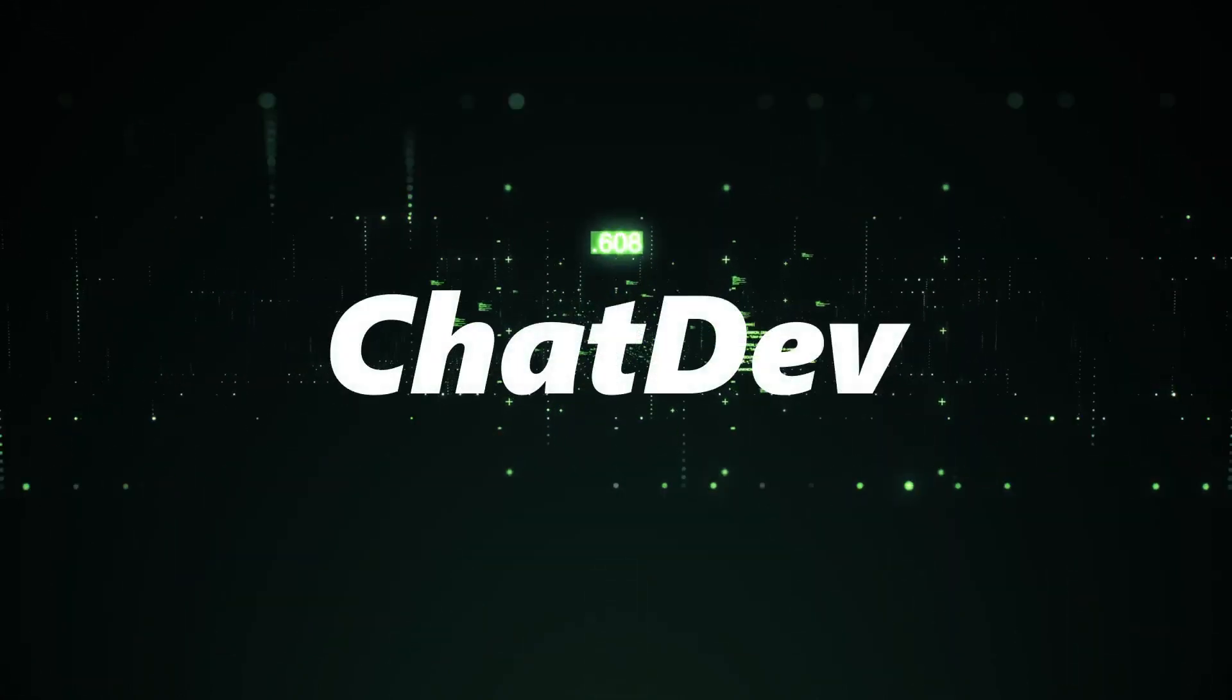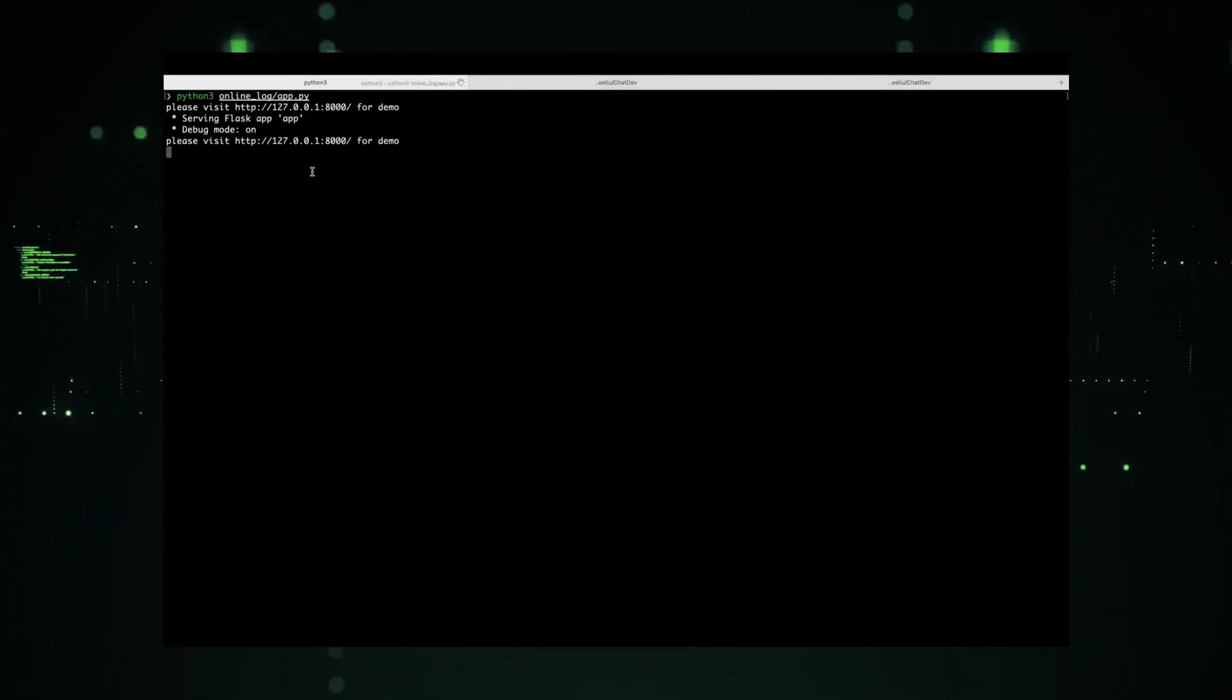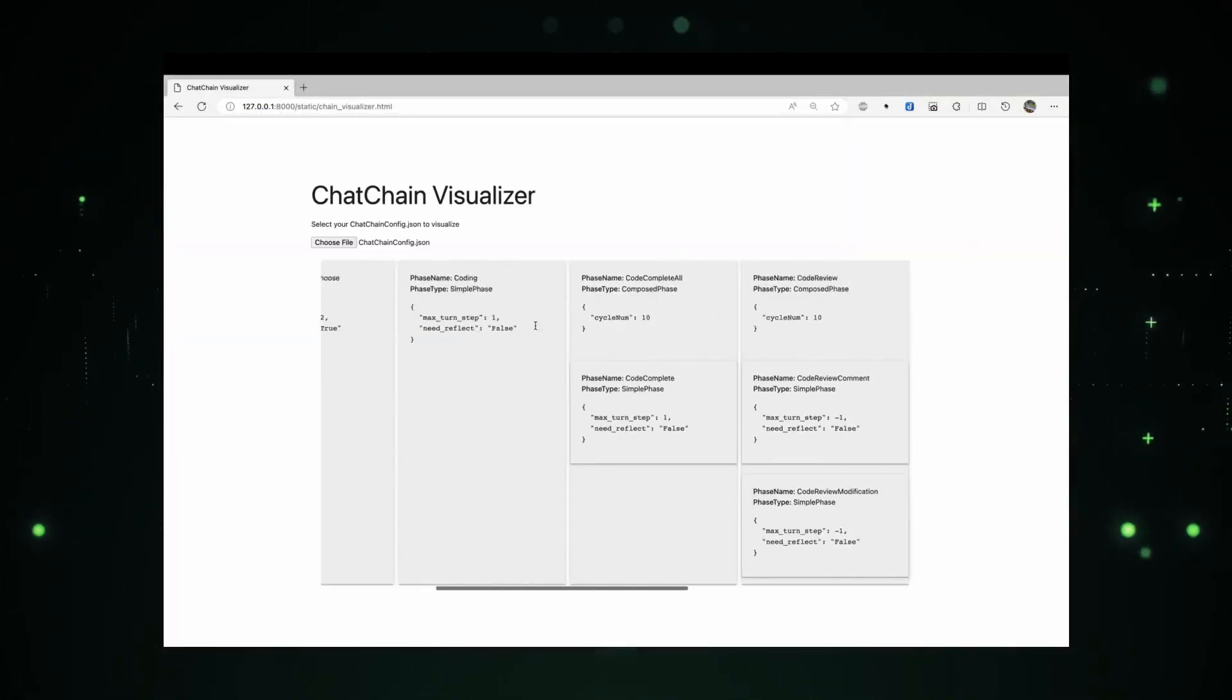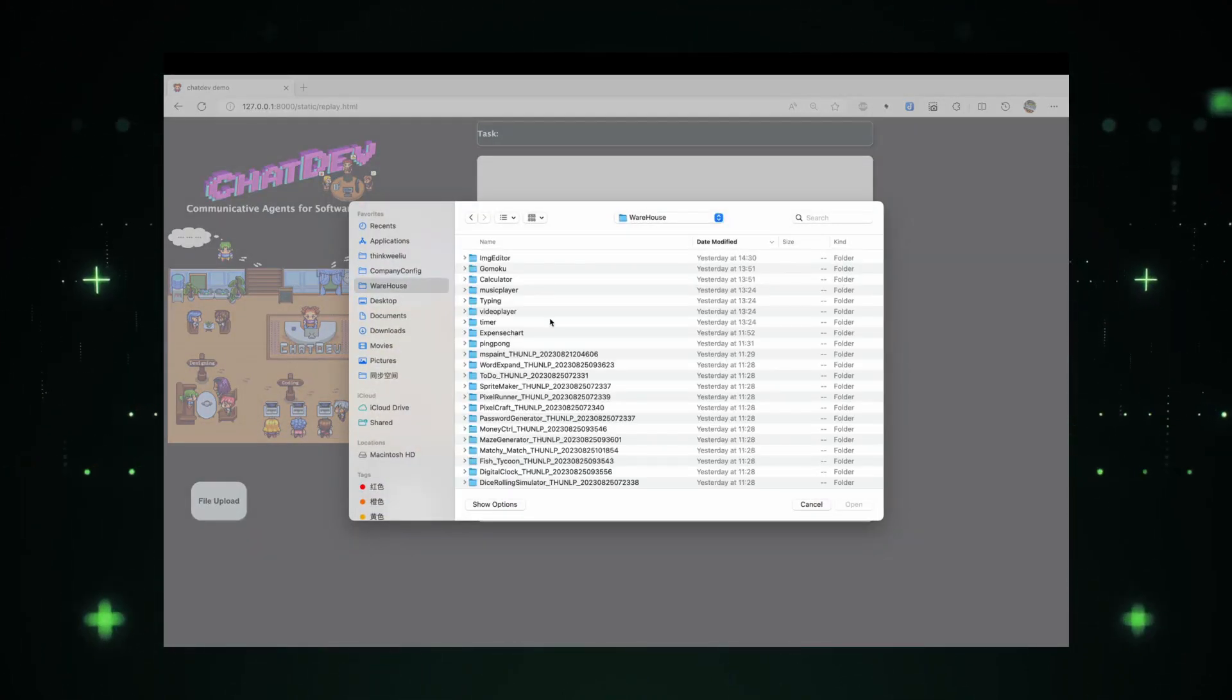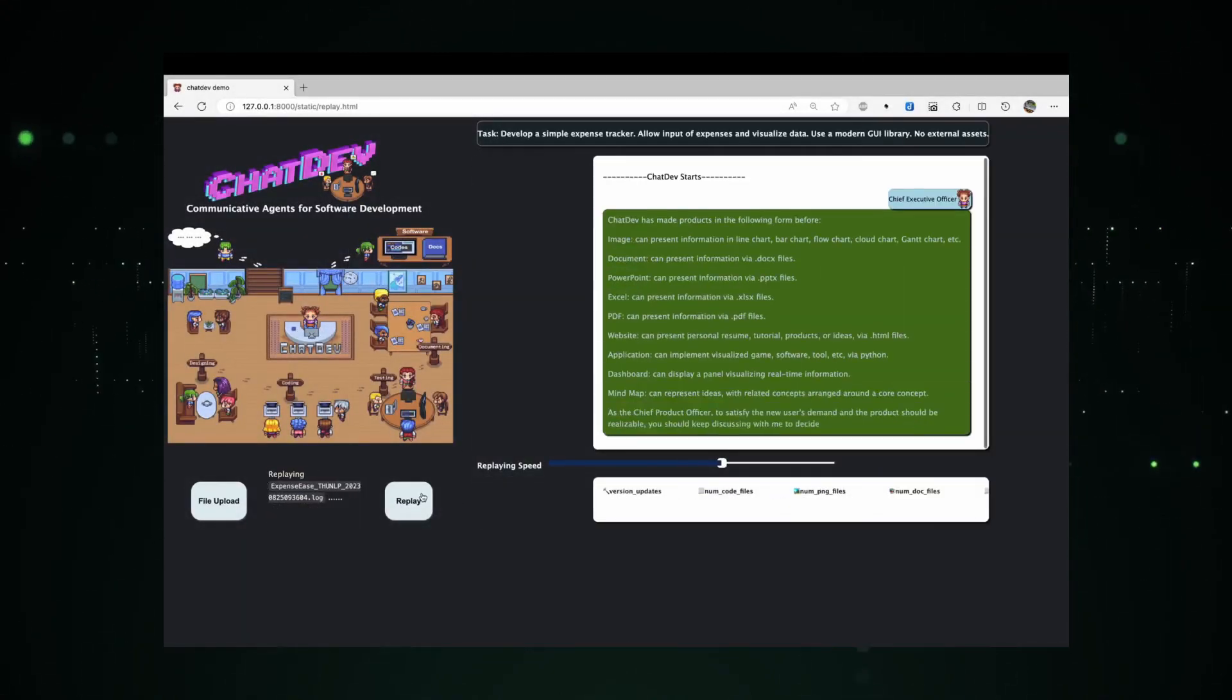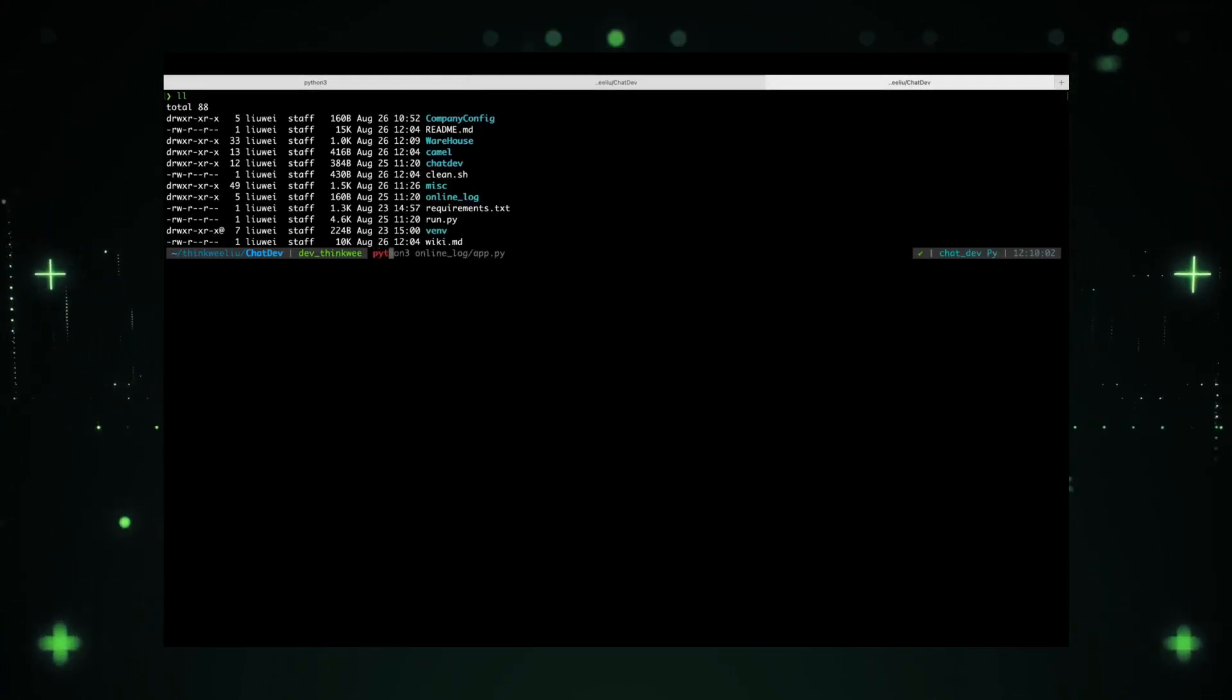Project One: Chat Dev. In the realm of coding, communication is often one-way. We, as developers, instruct our machines, and they execute. But what if this dynamic could be changed? What if we could have a conversation with our codebase? Chat Dev is pioneering this very concept. At its core, Chat Dev is a platform that facilitates a two-way conversation between developers and their codebase. But it's not just a chatbot.